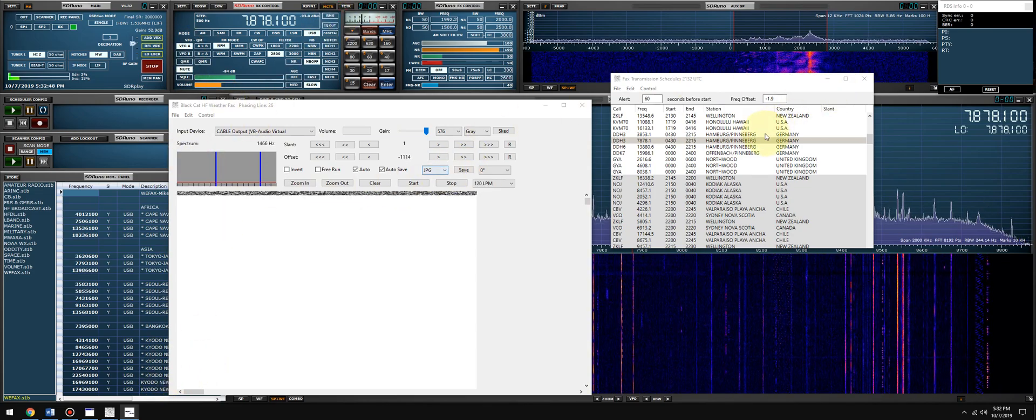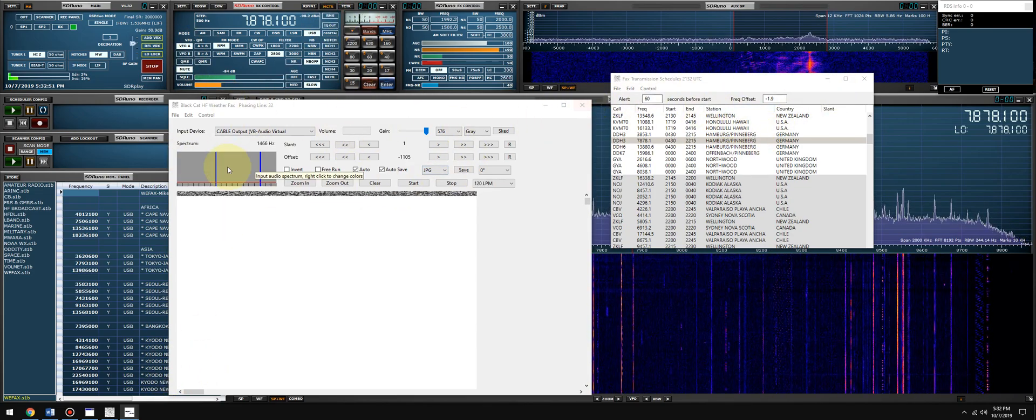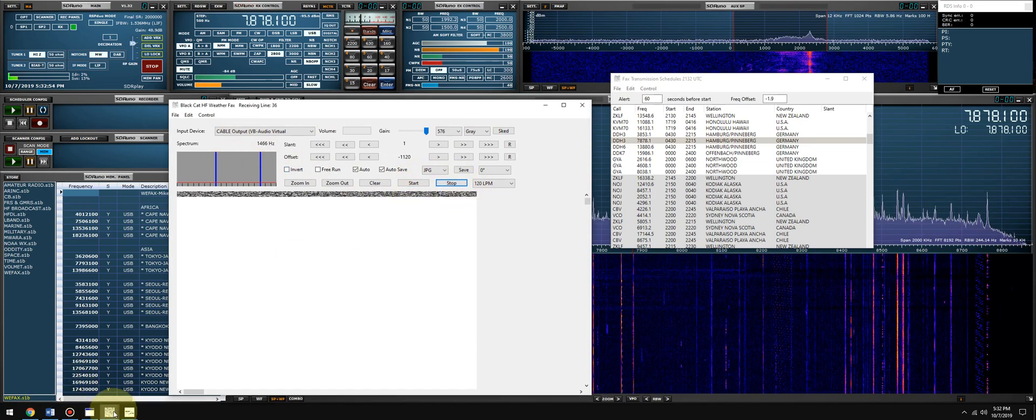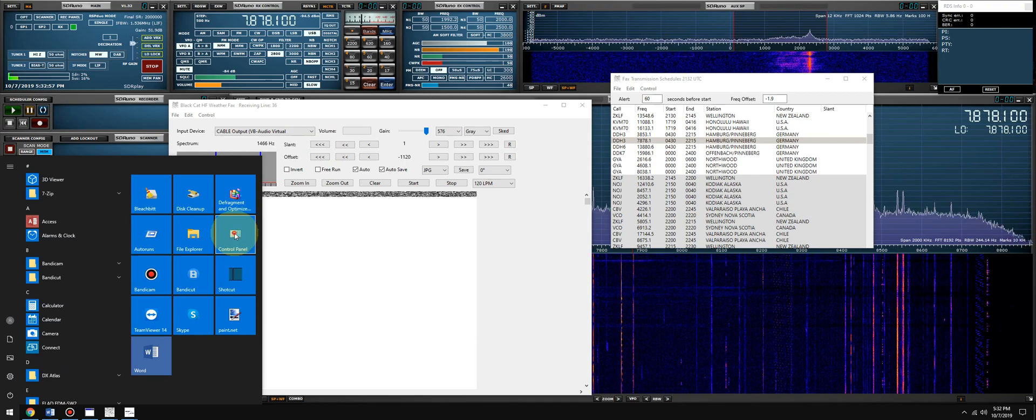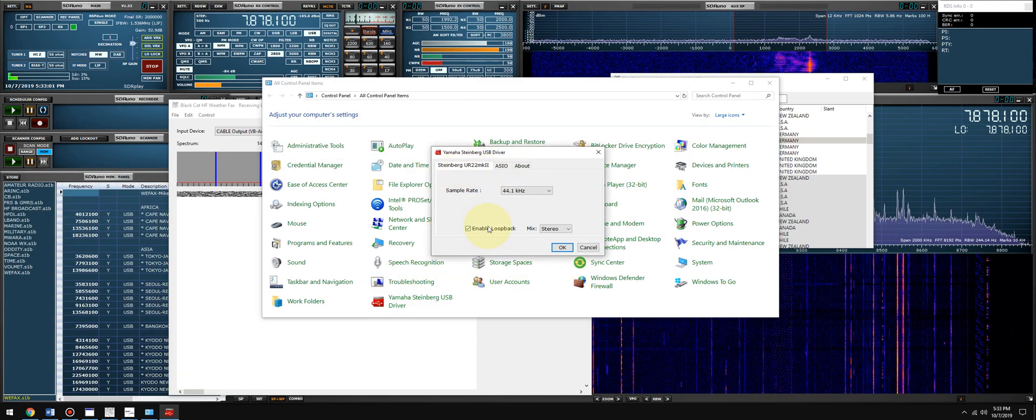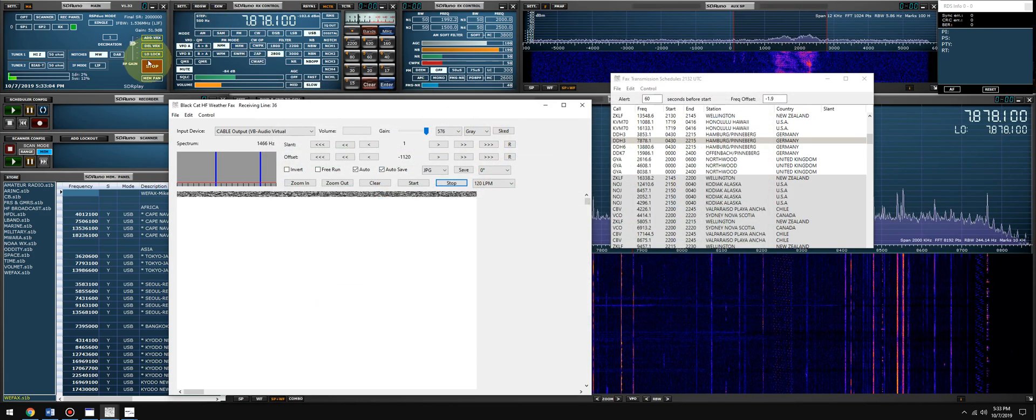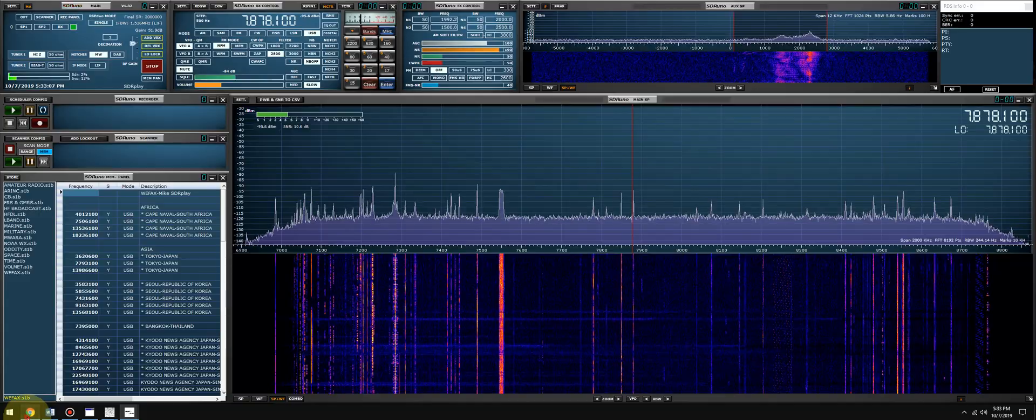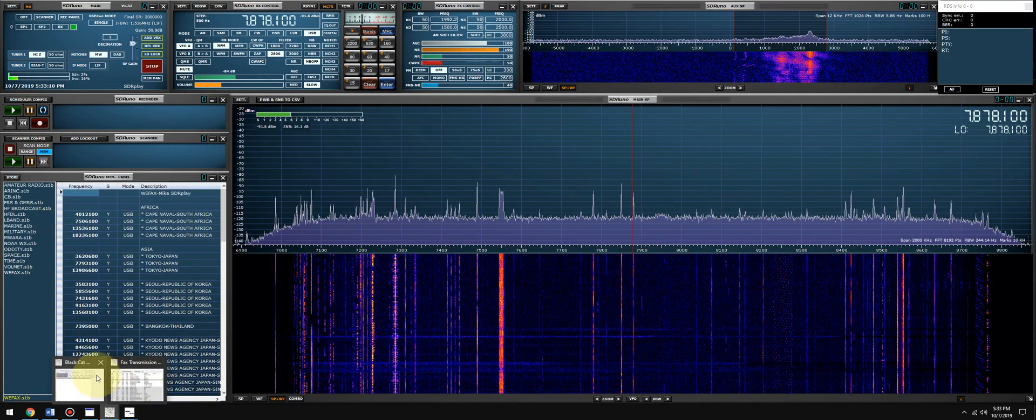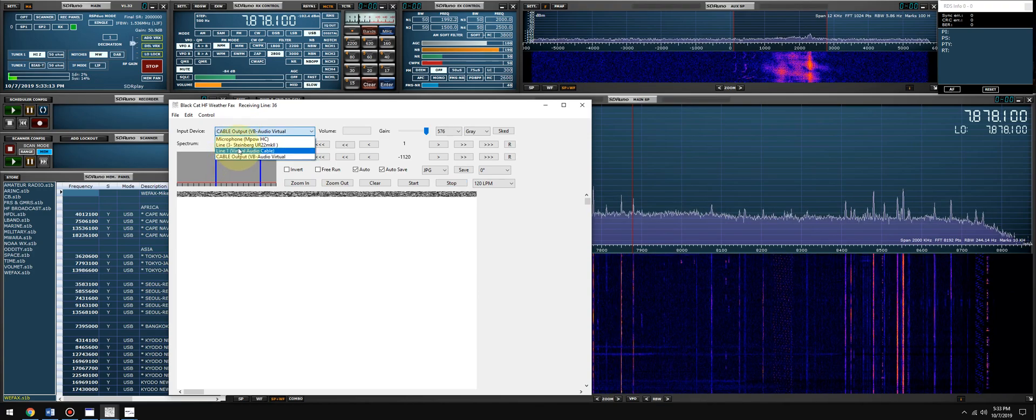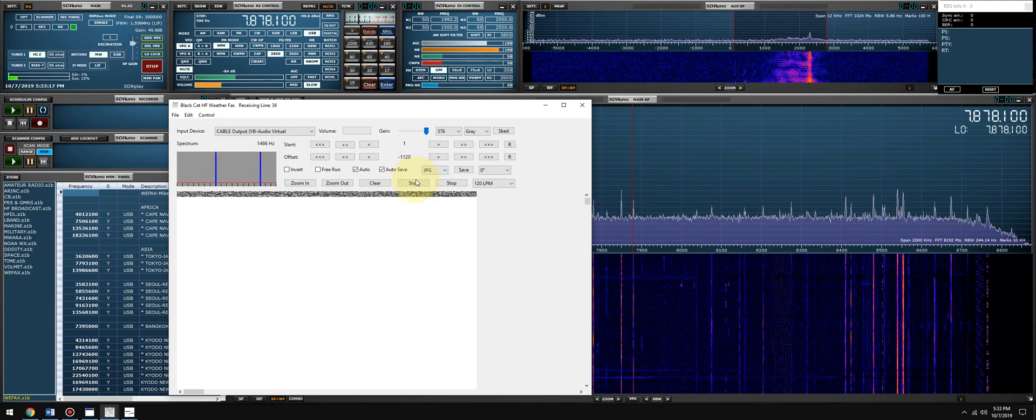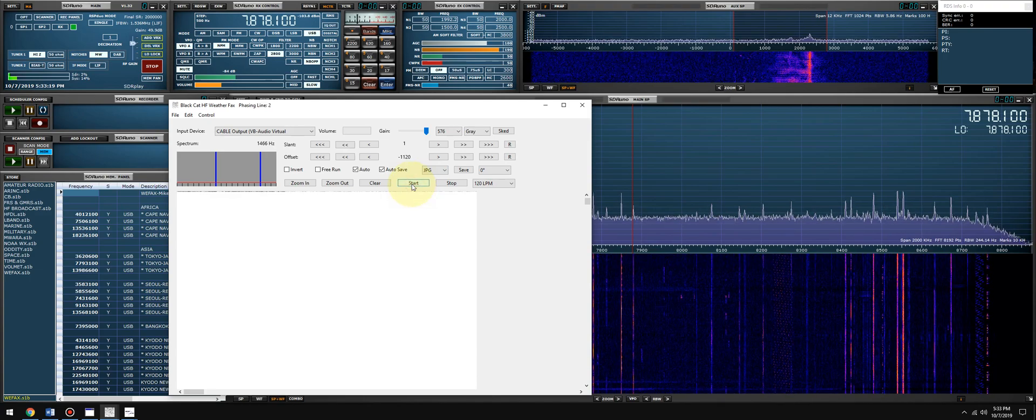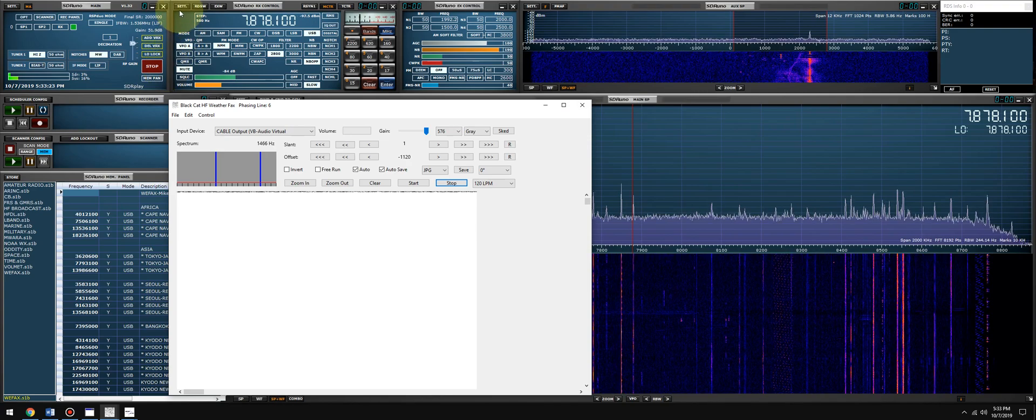Something's not looking right. Let me change this around because I have an internal loopback with my sound card, so that might be causing an issue. Let's disable that and re-enable the VAC.